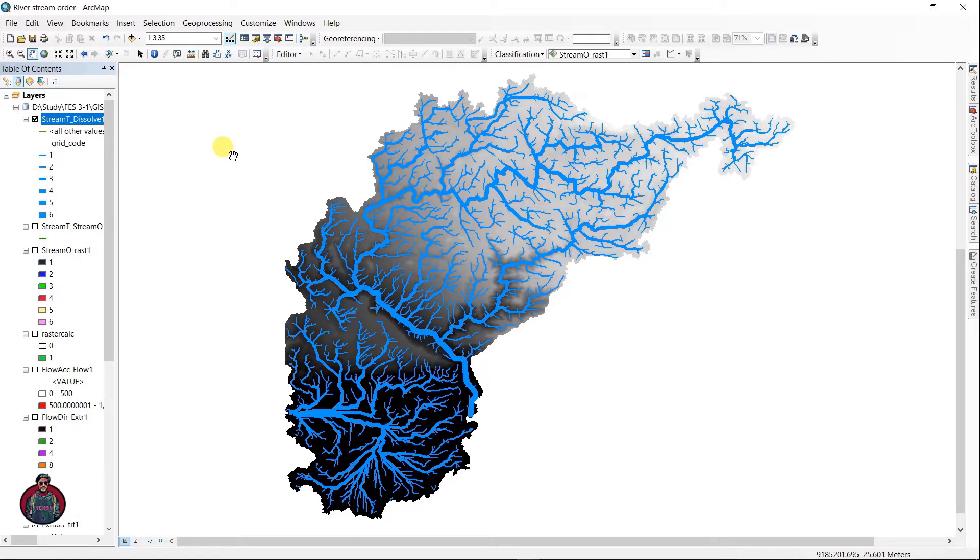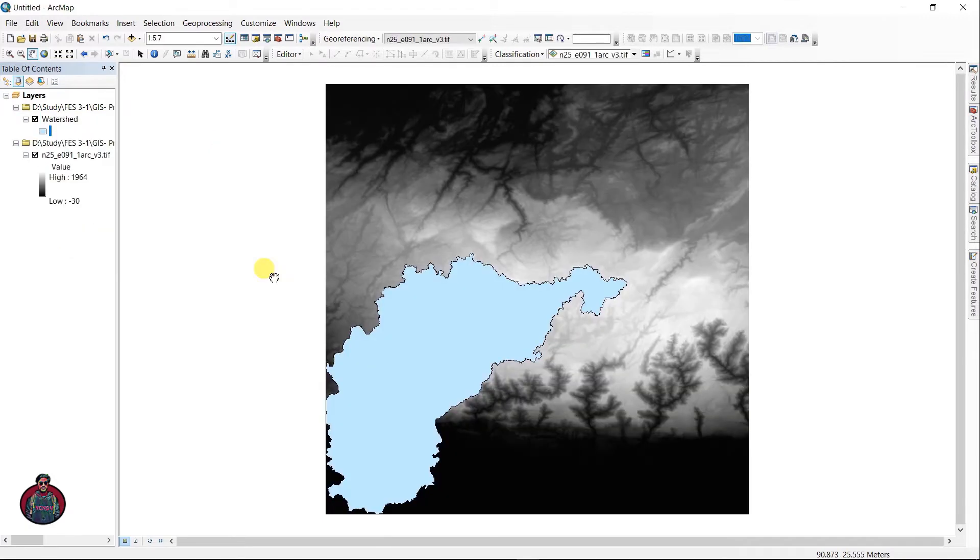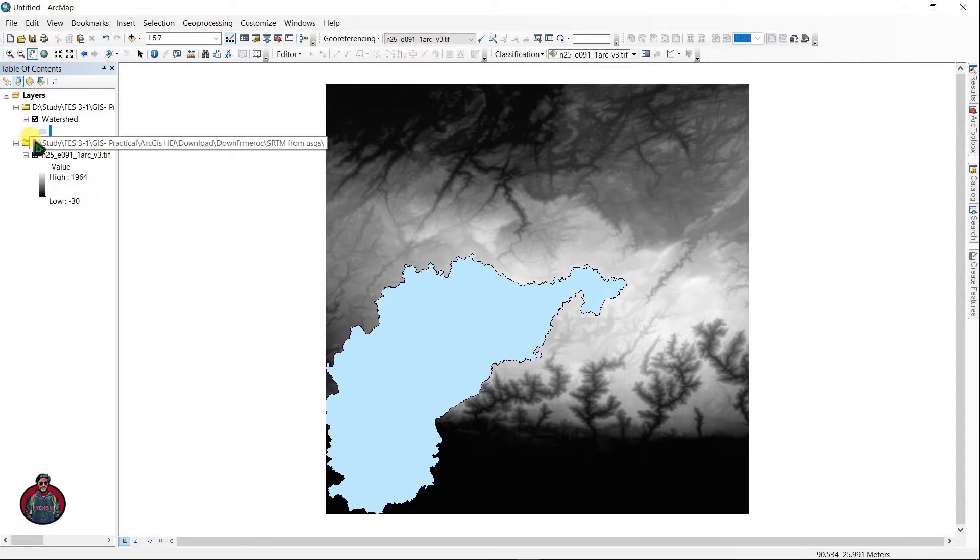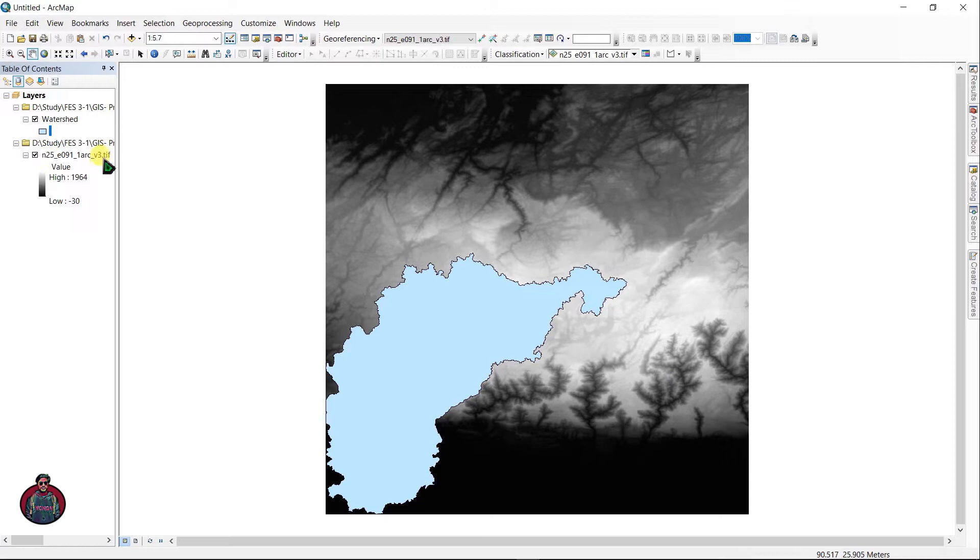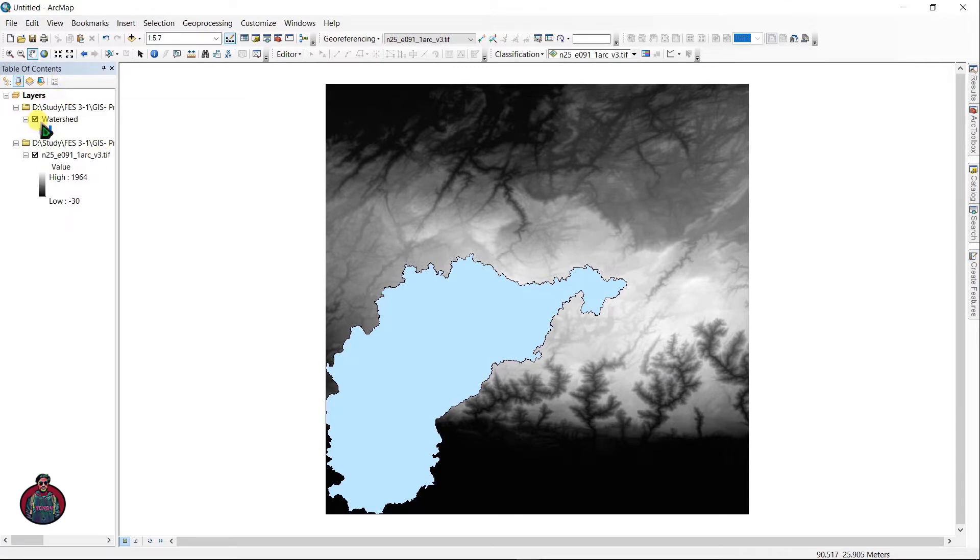You can see here I have these two files. One is a raster file of my area which is a TIFF file format, and another one is a shapefile of my study area. If you don't know how to find this data, check my description box or cards for a video link.